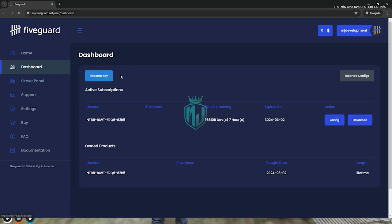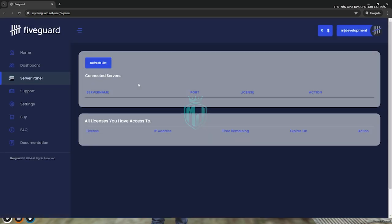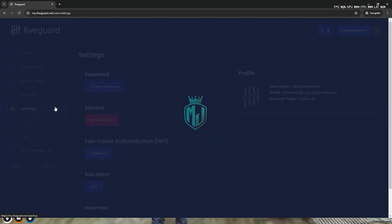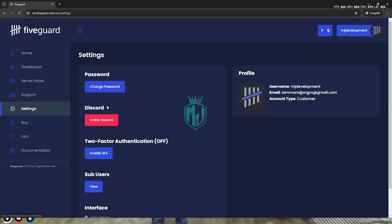This is the server panel. When you connect your server, you will get to see your server name, port, and everything right here. And right here in the settings, you will see options like change password, two-step authentication, and link your Discord account. You can simply just link right here.